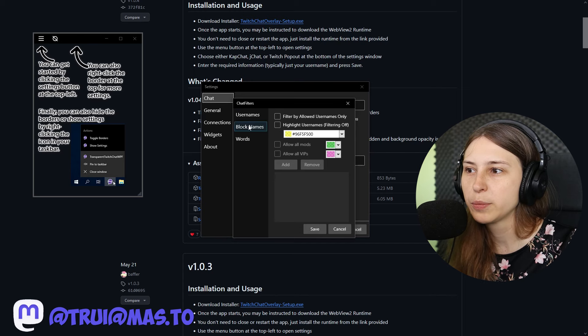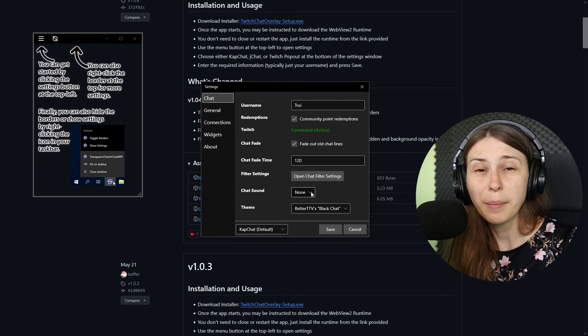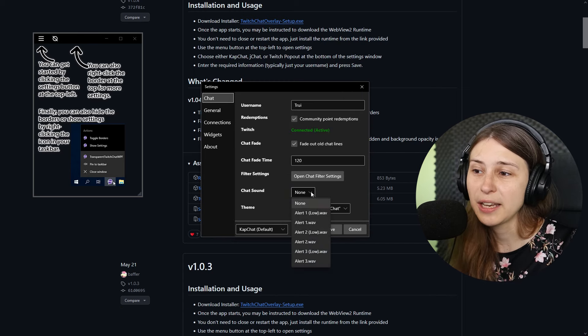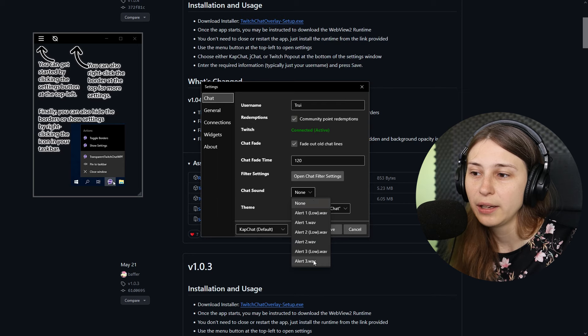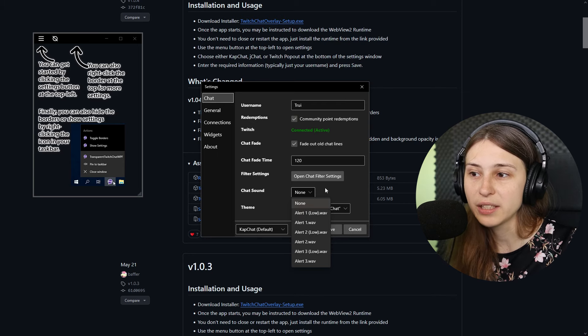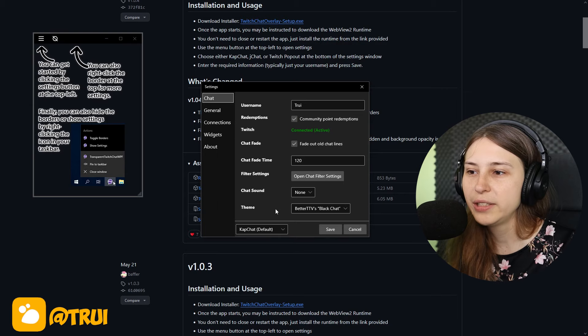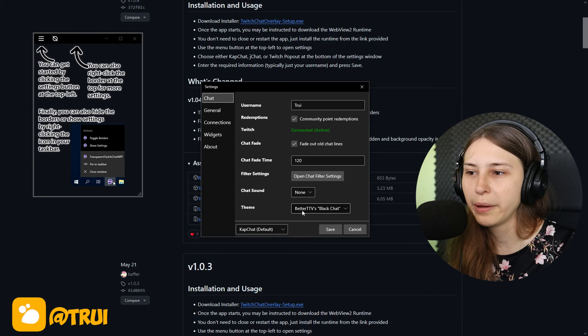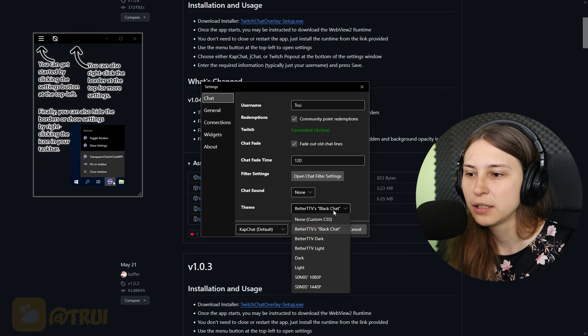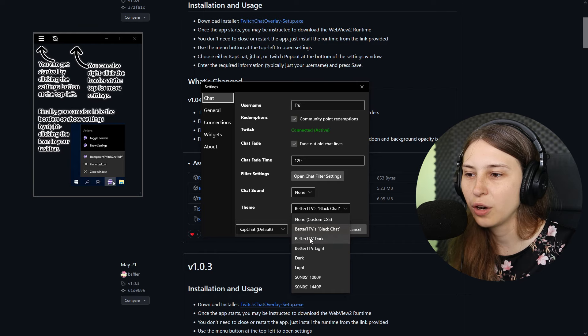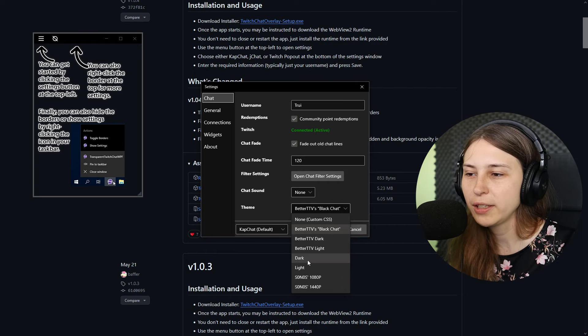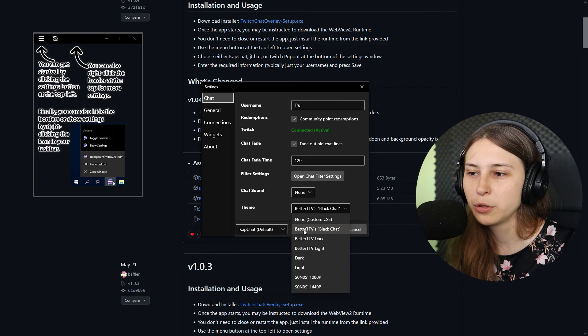You can also open the chat filter settings right here. You can filter names, block names and words. You can play sound every time somebody says something, but I would definitely not recommend this because this is super super annoying. So do not do this. Please do not turn this on.